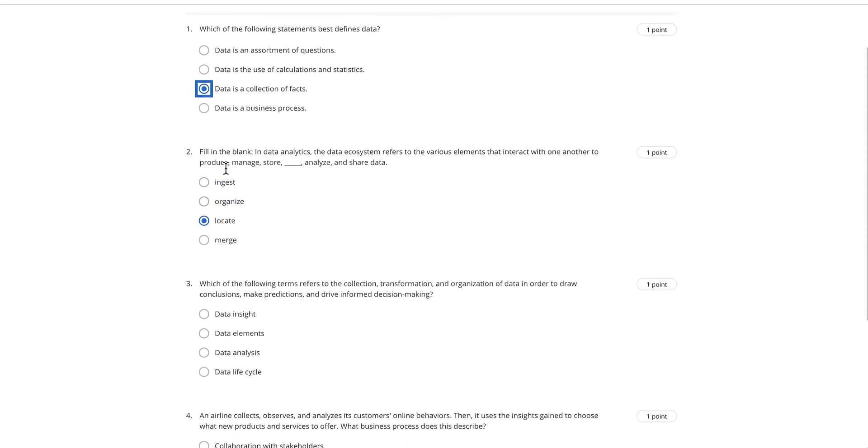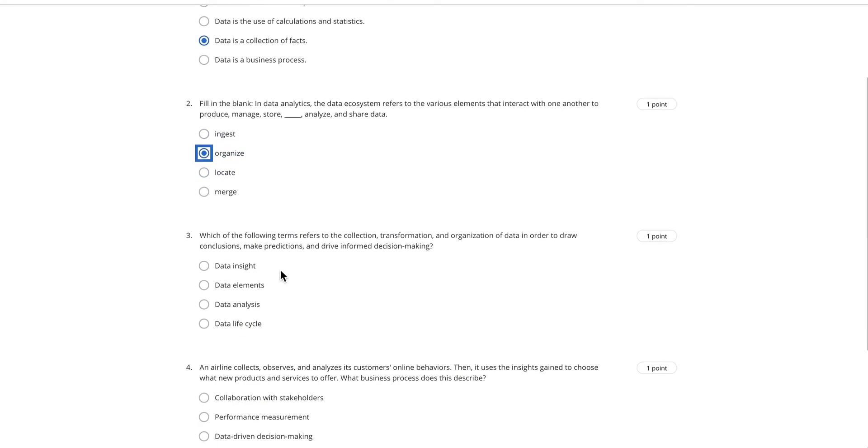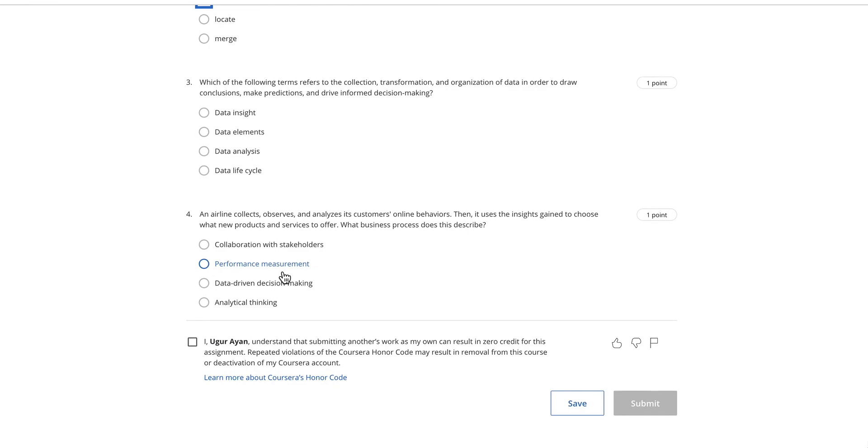The second question: fill in the blank, in data analytics an ecosystem refers to the various elements that interact with one another to produce, manage, store, analyze, and share data. These represent the six phases of data analytics. As you remember from the previous lesson, we have produce data, manage data, store data, organize, analyze, and share data. So the answer is going to be organize.